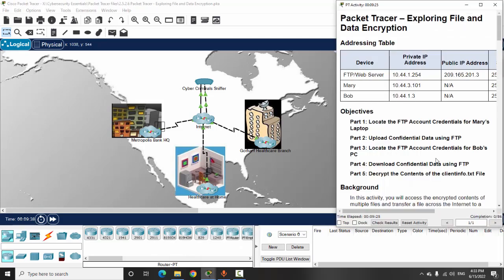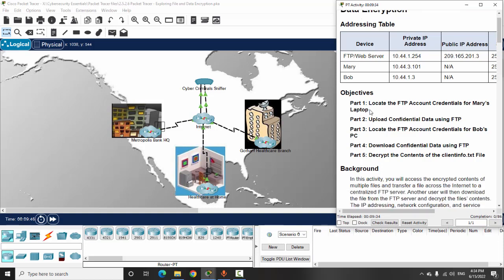Hi, in this Packet Tracer activity we will explore files and data encryption. The objectives of this activity: on Part 1 we will locate the FTP account credentials for Mary's laptop. On Part 2 we will upload confidential data using FTP. On Part 3 we will locate the FTP account credentials for Bob's PC. On Part 4 we will download confidential data using FTP. And on the last part we will decrypt the contents of the clientinfo.txt file.